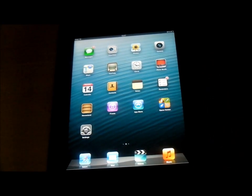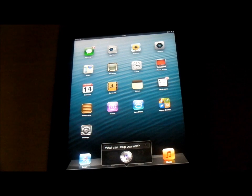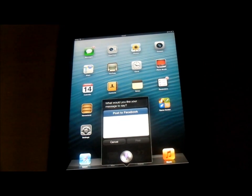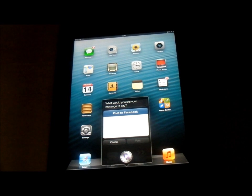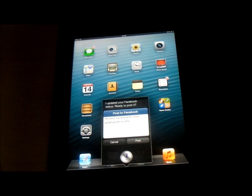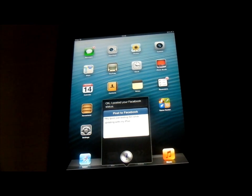Now we're going to be updating my social networks with the iPad using Siri. Update Facebook. Siri: 'What would you like your message to say?' Hey guys, just testing Siri while updating my iPad. Siri: 'I updated your Facebook status. Ready to post it?' Yes. Siri: 'Okay, I posted your Facebook status.'